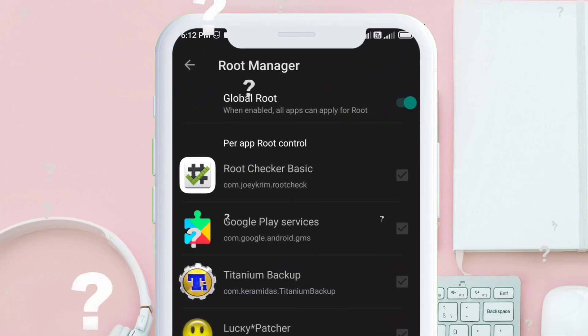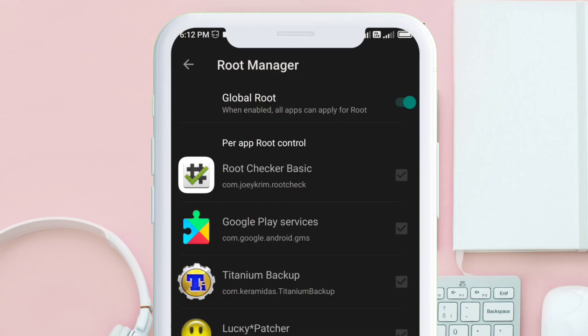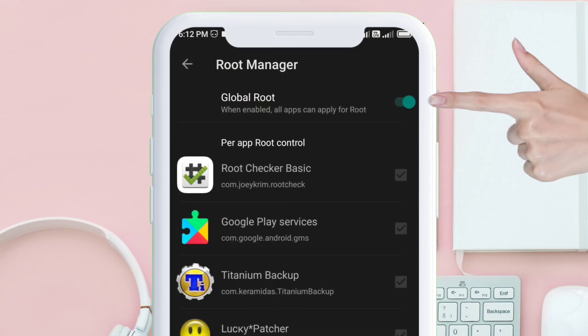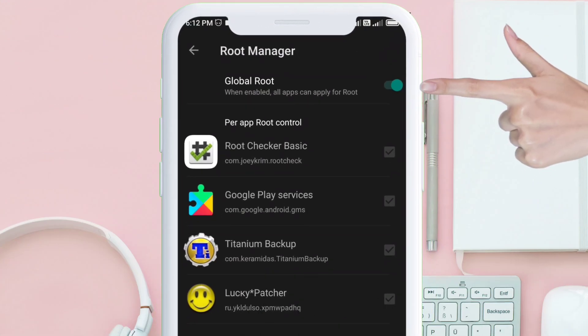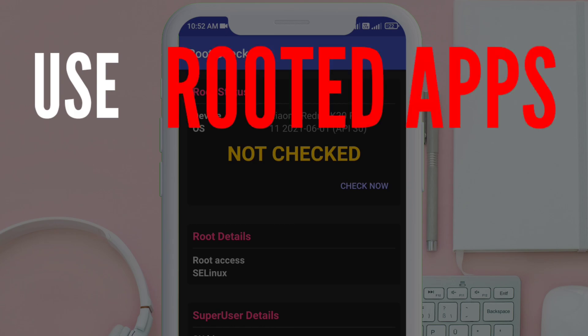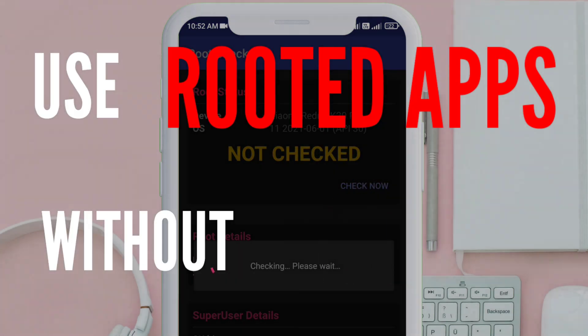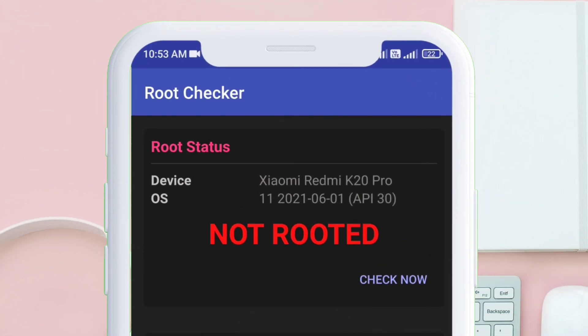How to enable and disable root with one switch, give root permission to apps, and use rooted apps without rooting your device. So without wasting further time, let's start.